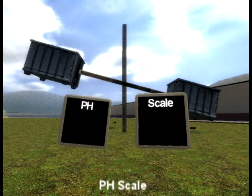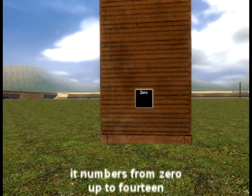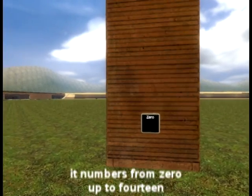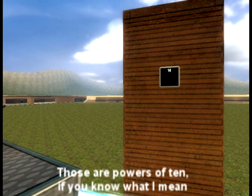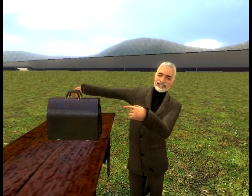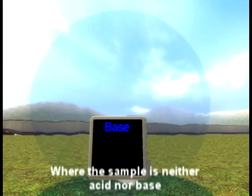Well, there's even more to this wonderful tale, something we call a pH scale. It numbers from 0 up to 14. Those are powers of 10, if you know what I mean. When the pH is 7, then it's a case where the sample is neither an acid nor a base.